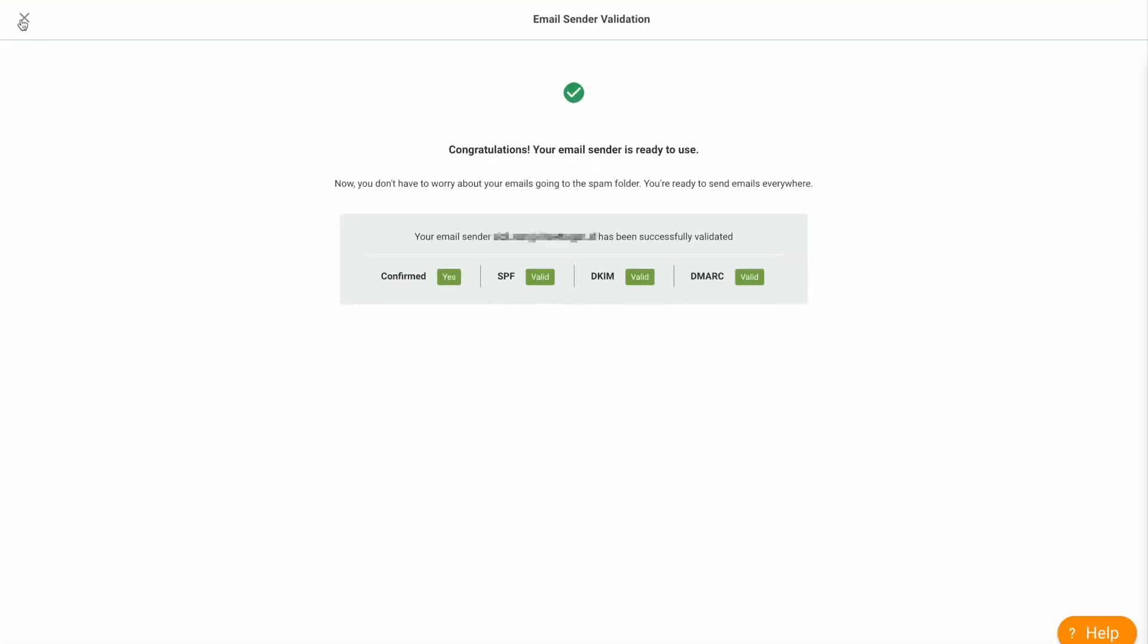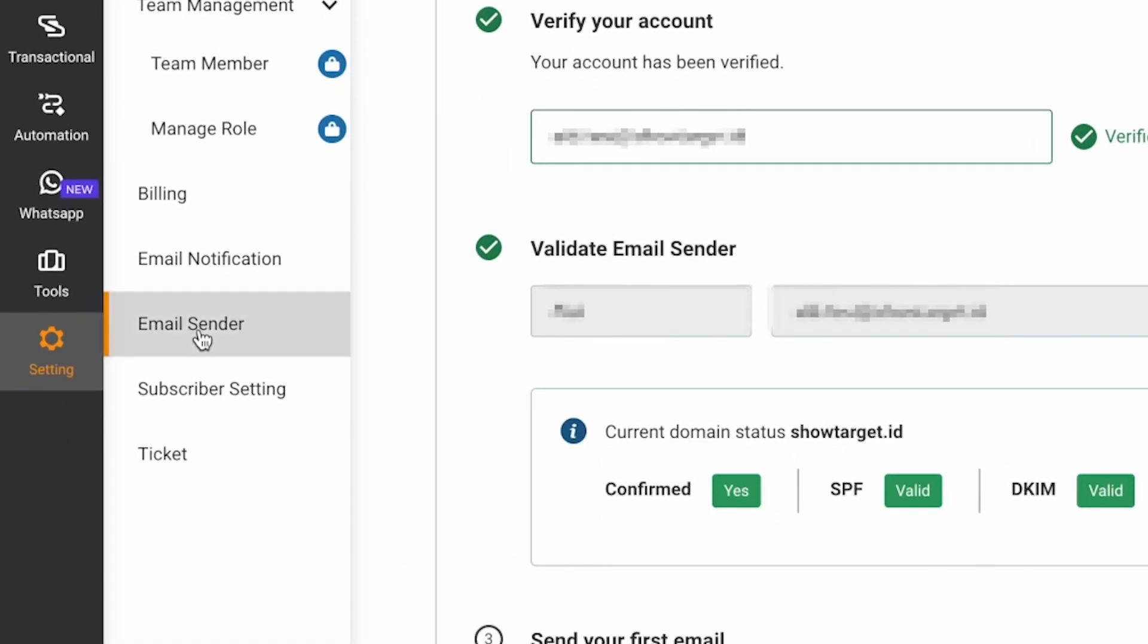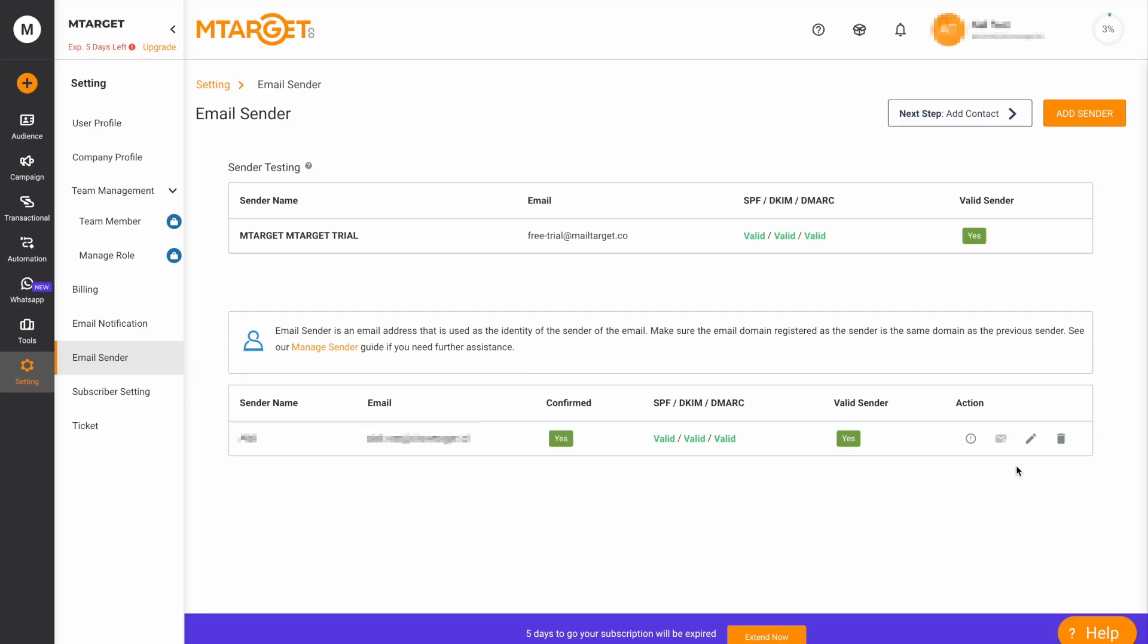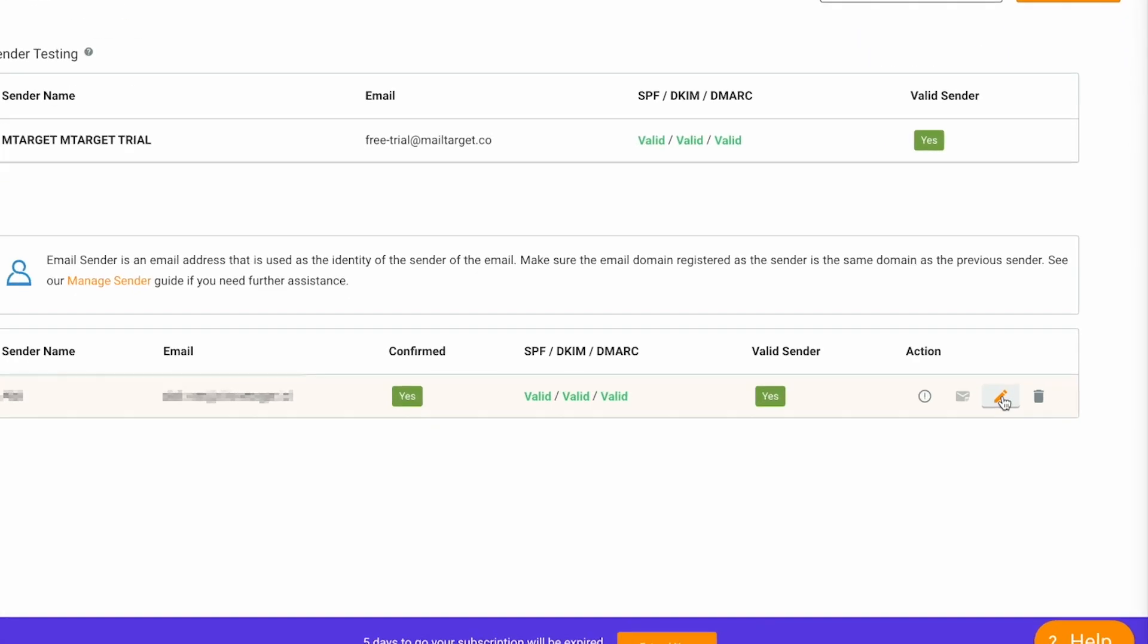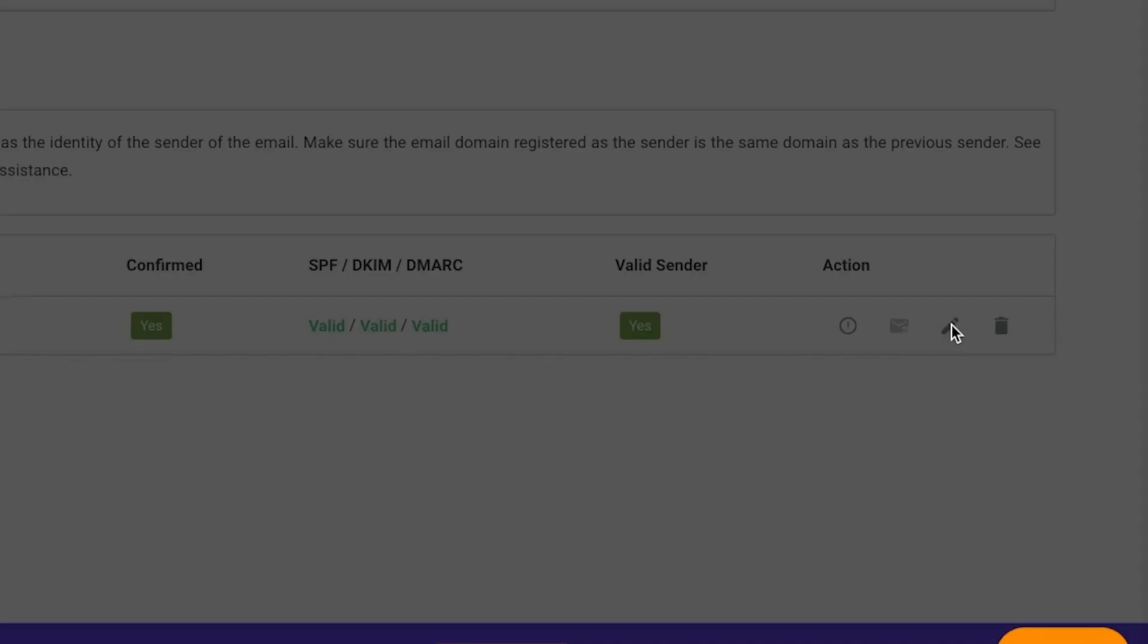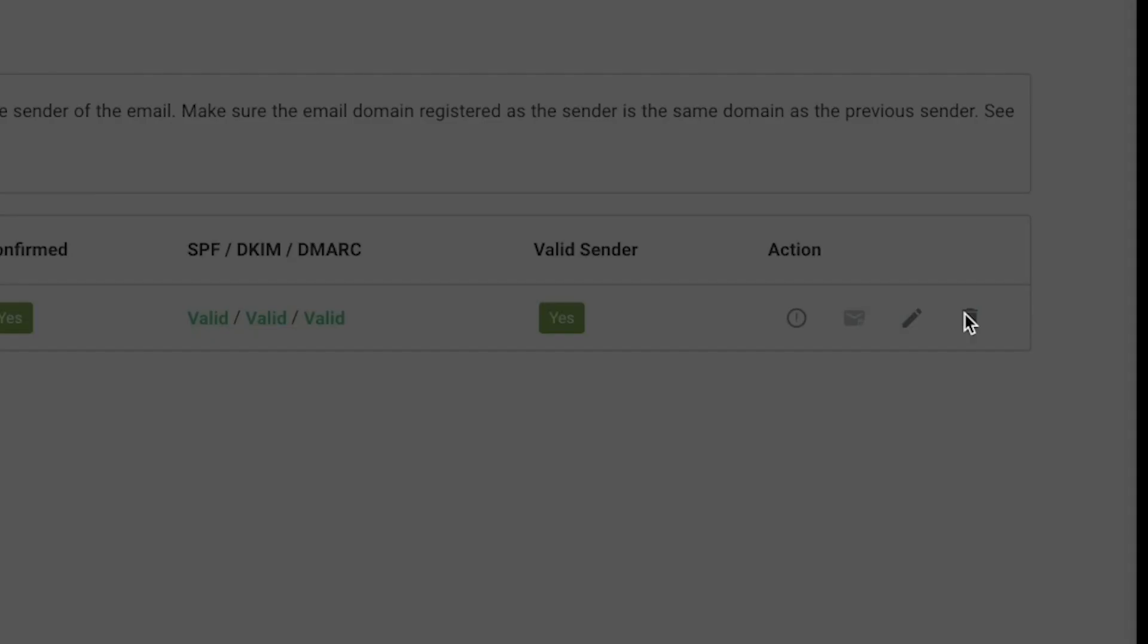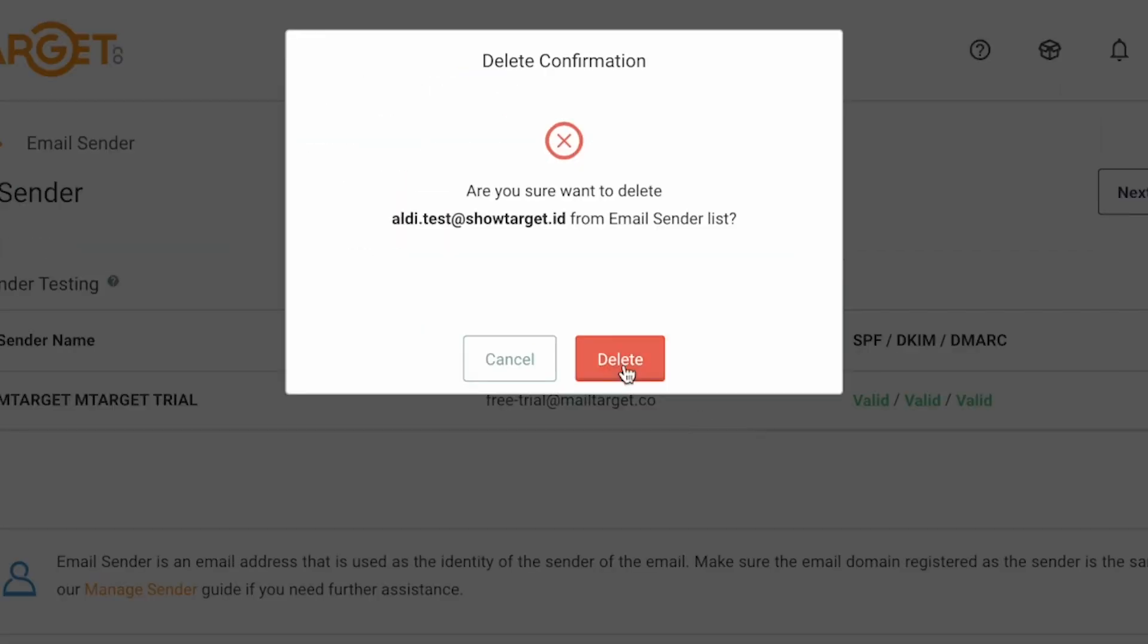To manage your settings, go to Settings, and then Email Sender. Here, you can manage all your email senders. Click here to edit the sender name. However, remember that you can only edit the name, not the address, as you need to add a new sender to do that. Click on this button to delete a sender email.